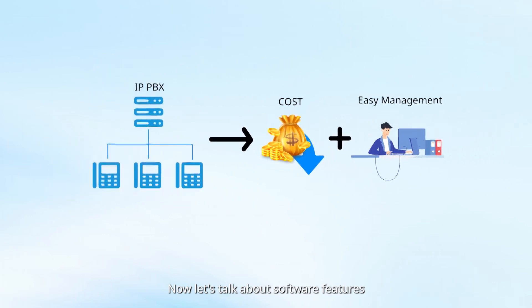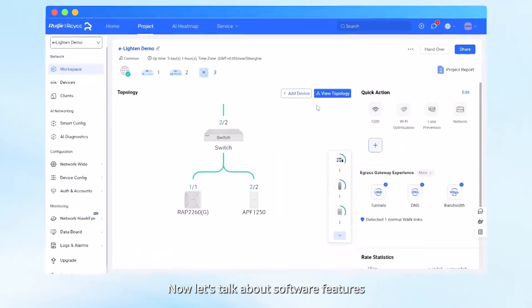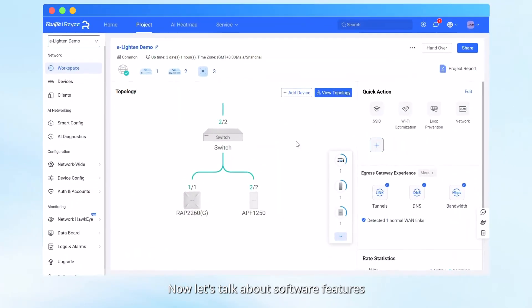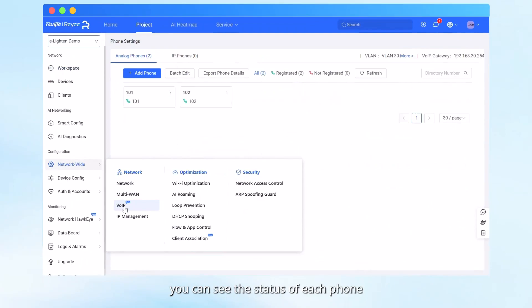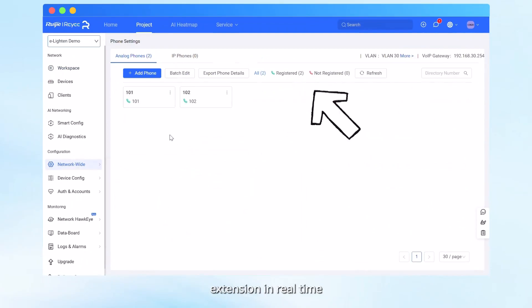Now, let's talk about software features. Directly on the Raiji Cloud platform, you can see the status of each phone extension in real-time.